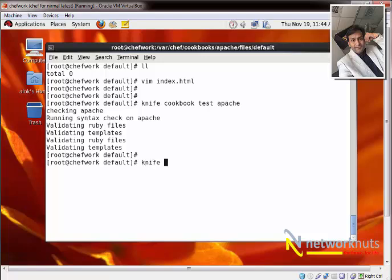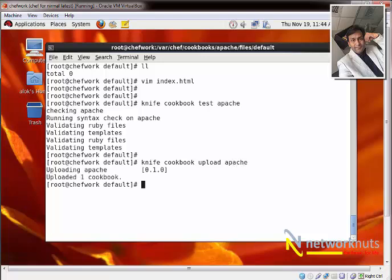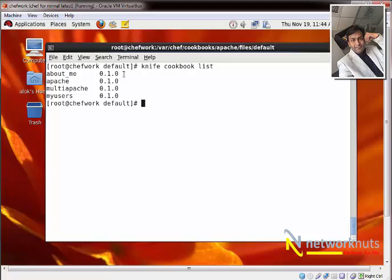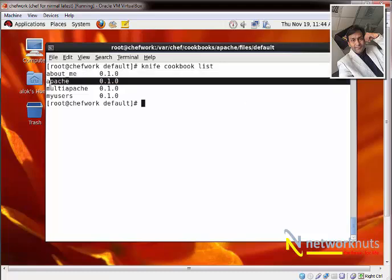Now I upload the cookbook: 'knife cookbook upload Apache'. I can see it uploading. If I run 'knife cookbook list' again, it shows my Apache cookbook. However, the cookbook is not yet added to the run list of the node.